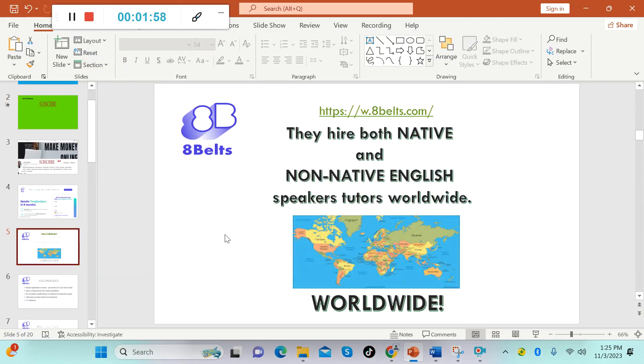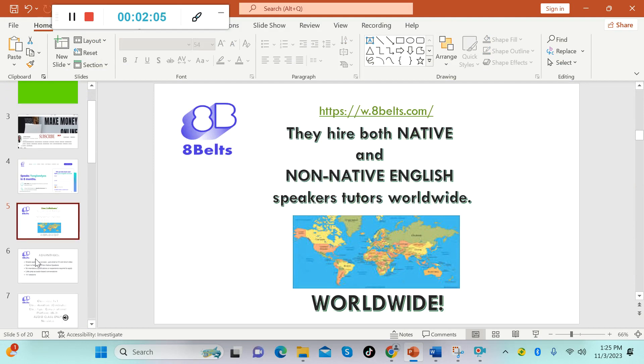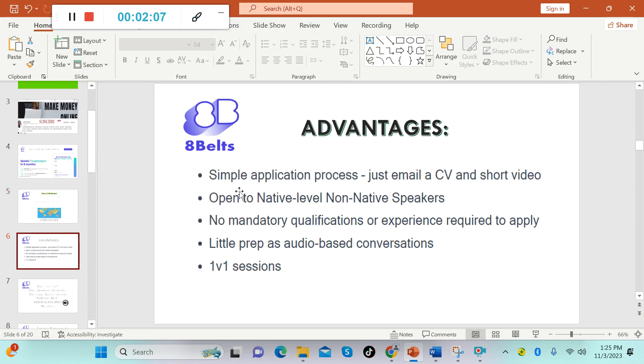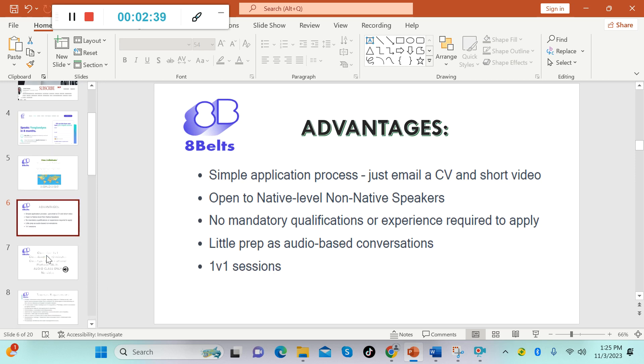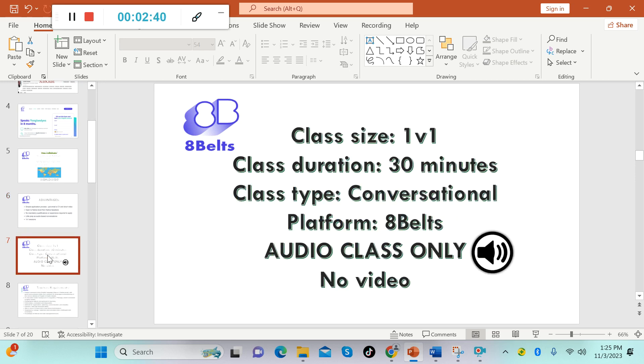Once again they hire both native and non-native English speakers, teachers or tutors in any parts of the world. Now the advantages here: it has a simple application process, just email a CV and short video. They are open to native level non-native speakers. There's no mandatory qualifications or experience required to apply, which means no degree and no experience. Little preparation as it's audio-based conversations and one-on-one sessions.